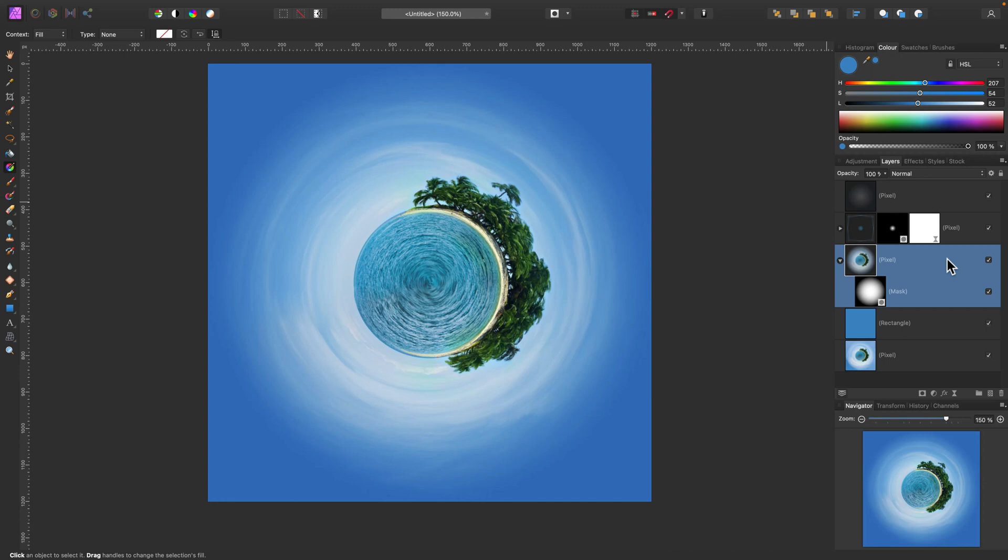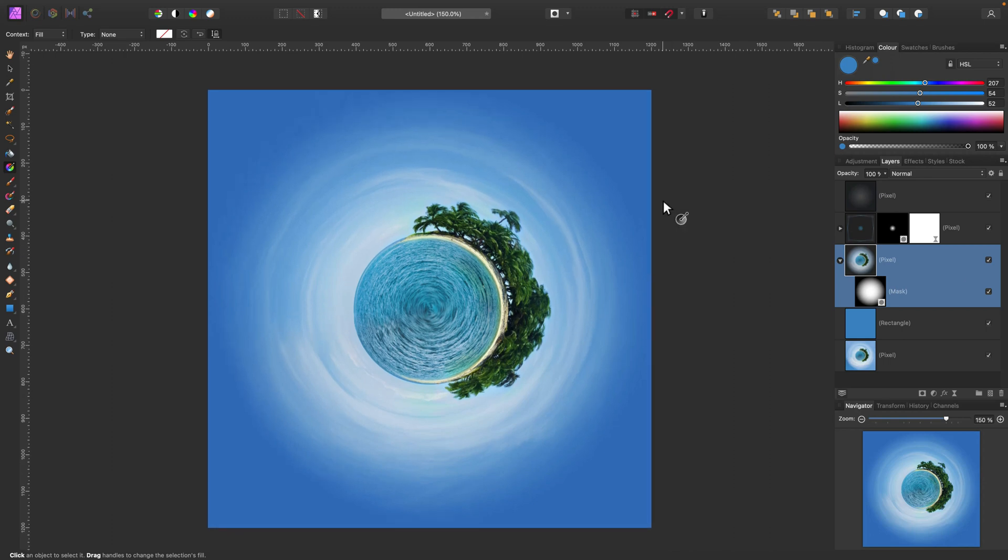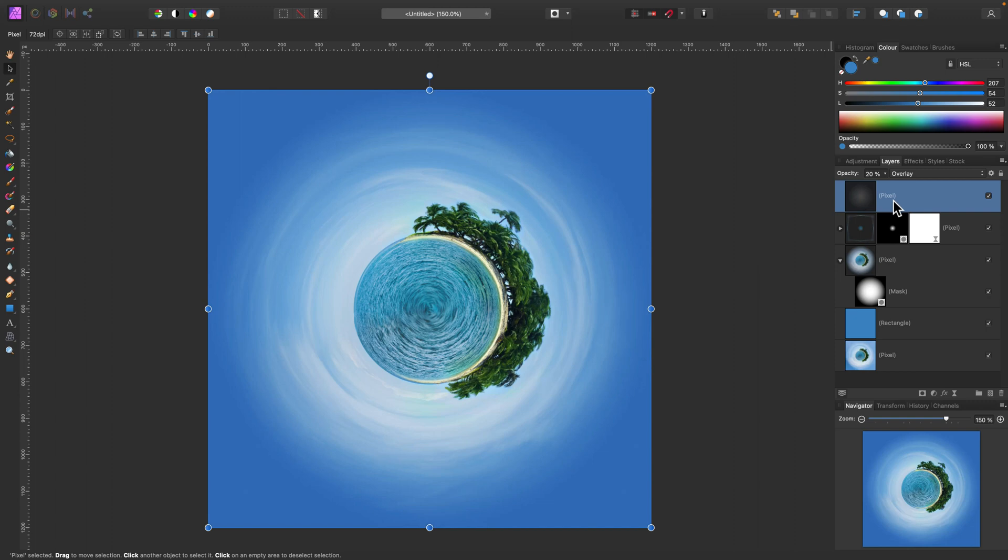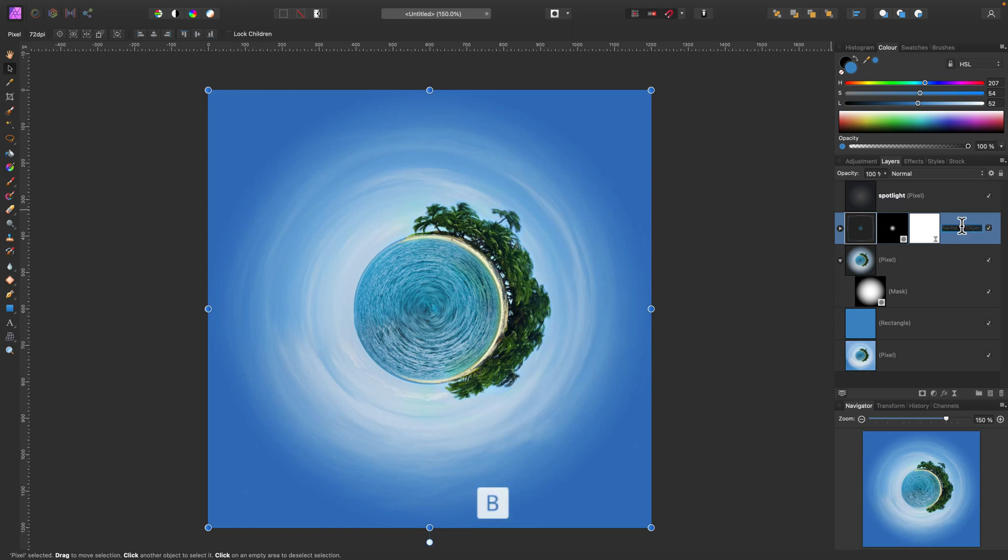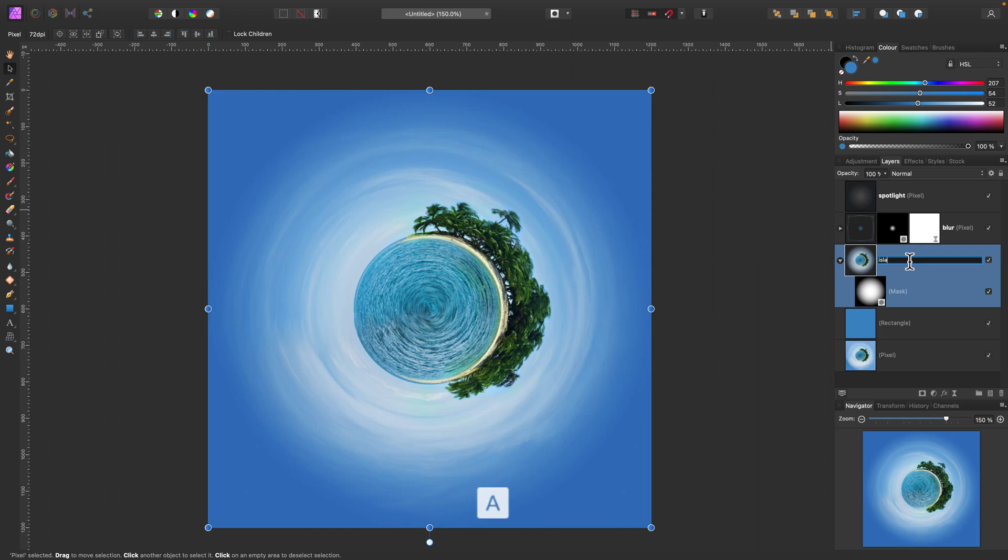And that's how you can turn your photo into a mini planet. Thank you for sticking with me to the end of this tutorial. Check my YouTube channel for more learning content, especially for Affinity Designer and Affinity Photo, and I will see you in my next tutorial.